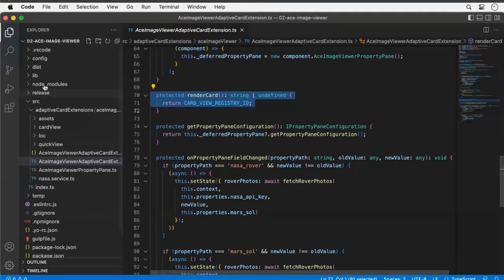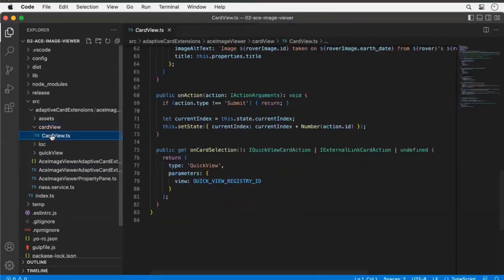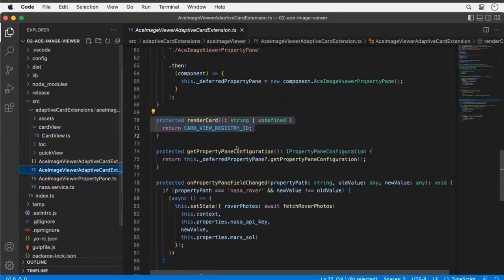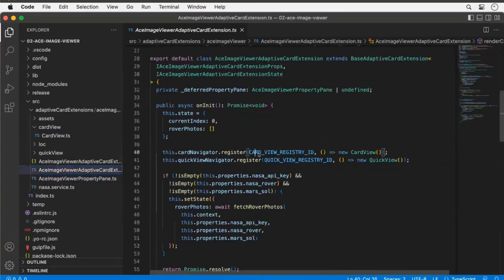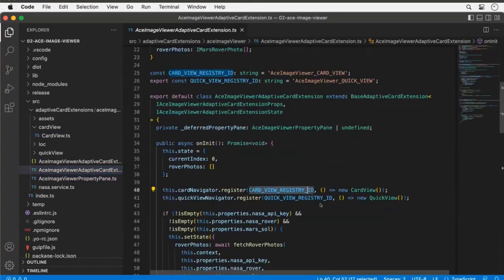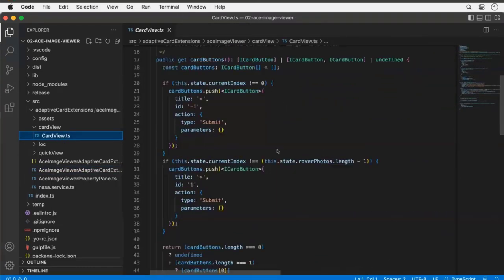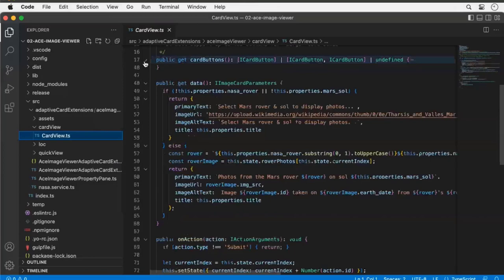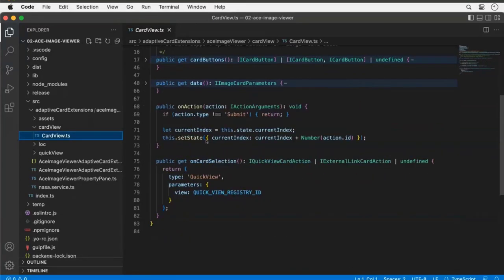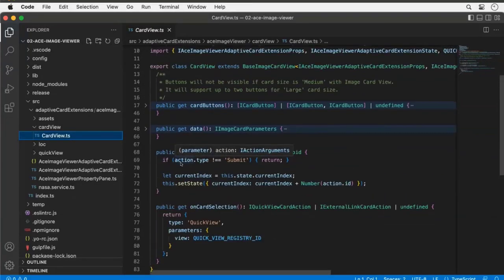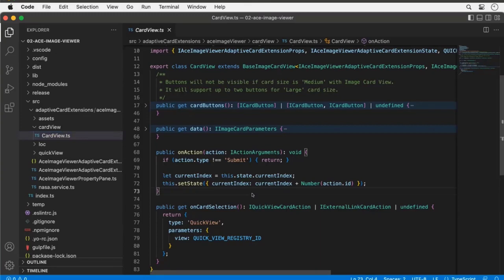The renderCard method works because when I registered the card view, I gave it an ID — defined in a constant on line 25 — and then told it to create an instance of that card view. That card view is in a file called CardView. This file contains accessor methods — first of all, when someone clicks a button on my card, that's a submit action, and I handle that to cycle through the array of photos.